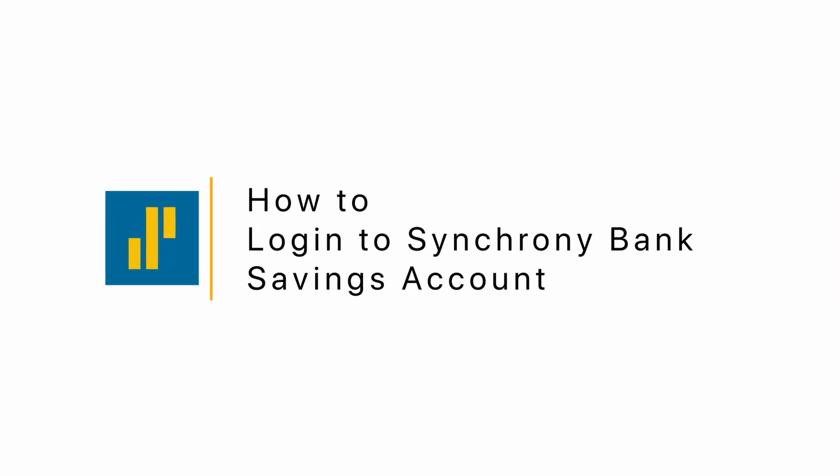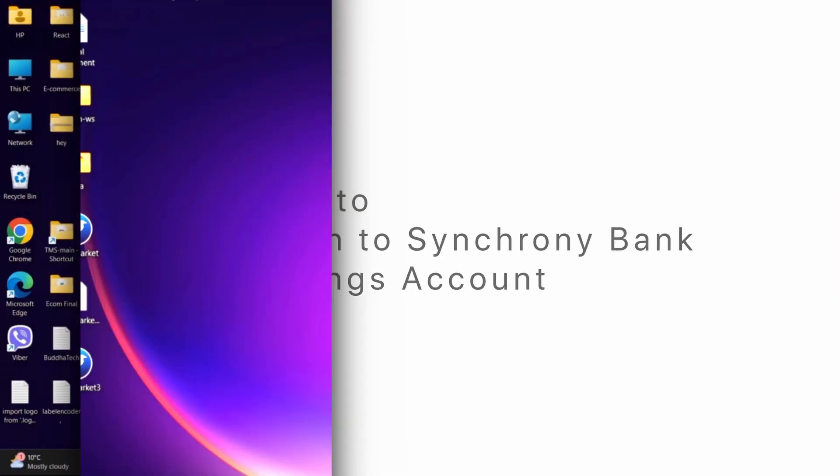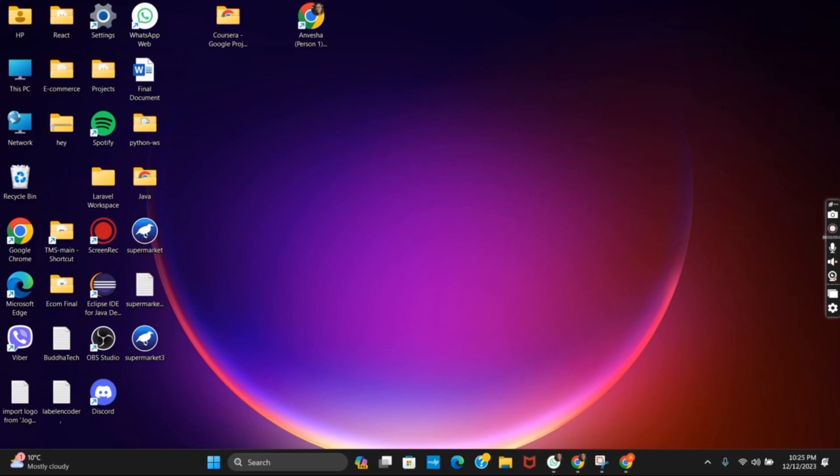How to login to Synchrony Bank Savings Account. Hello everyone and welcome to this step-by-step guide for logging into your bank account.